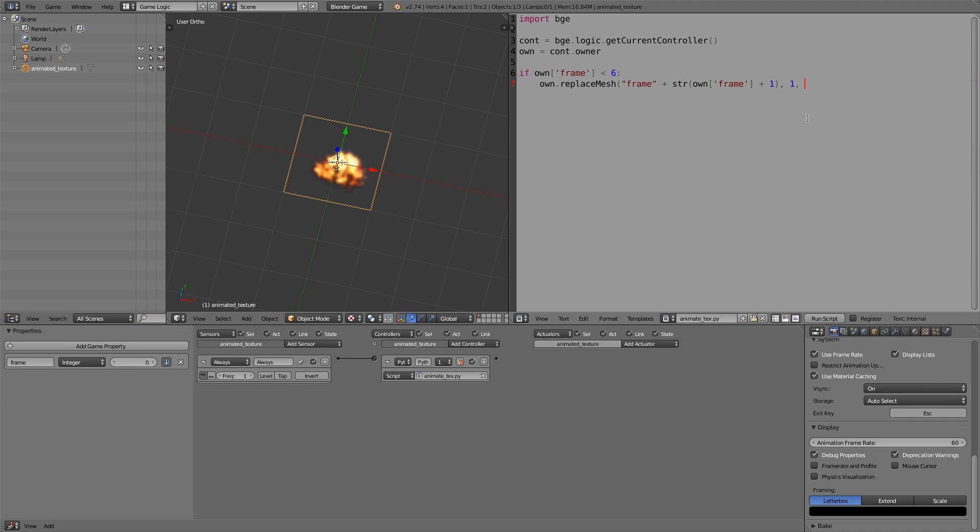I'm just going to join these two together and move it across. The second part is whether we want to update the visual, so we do, that's a one, and then a comma and a zero because we don't want to update physics. Now what we want to do is go to the end, else, and then a colon, next line. Otherwise, what we want to do if it is equal to six or greater, we can either end the object so it just disappears after it's played the animation.